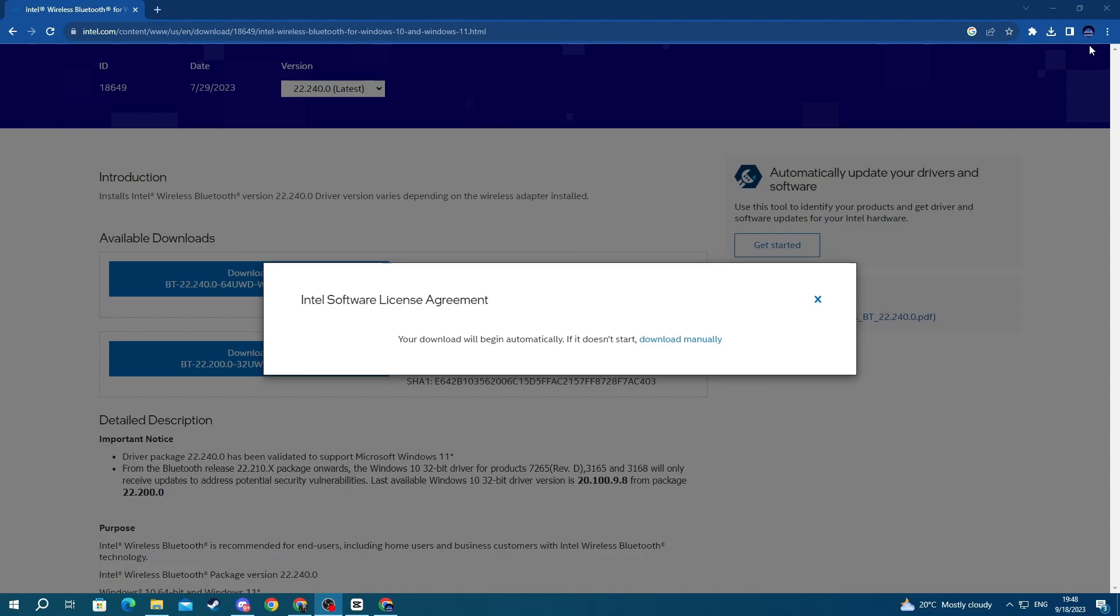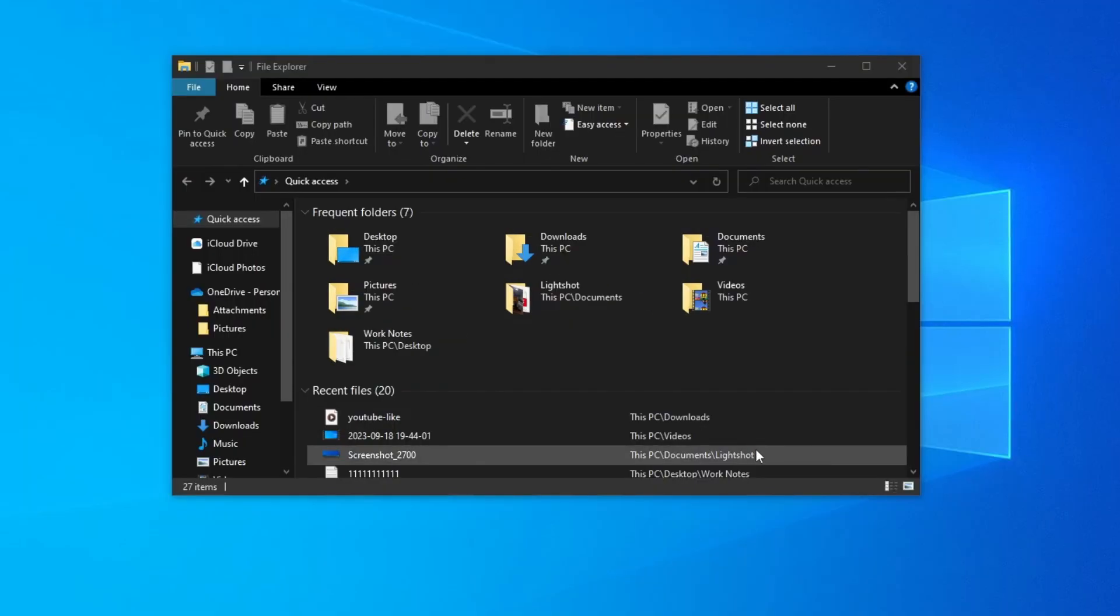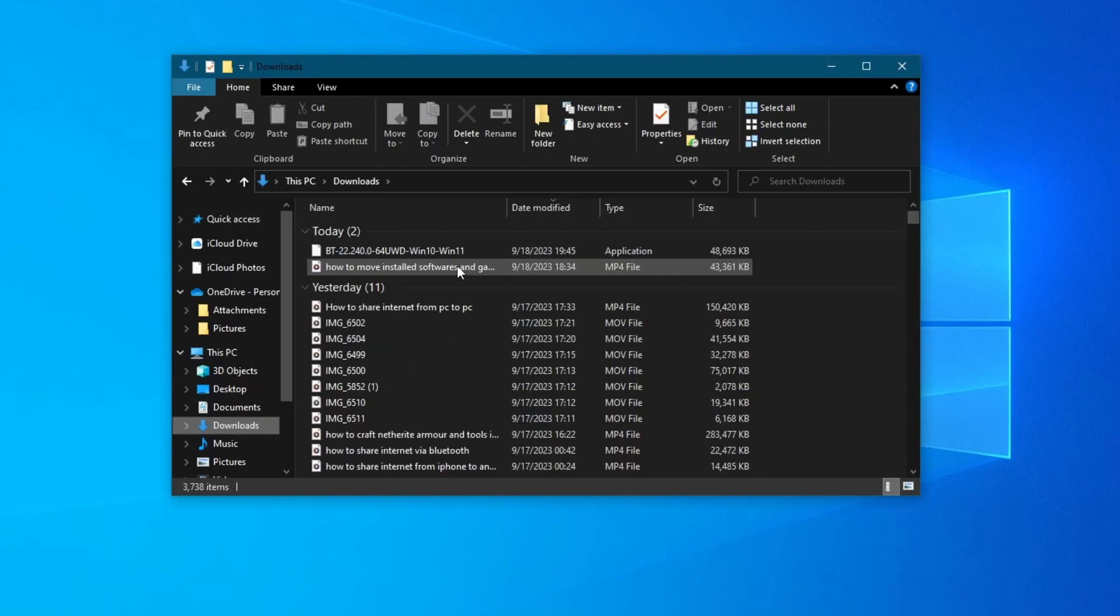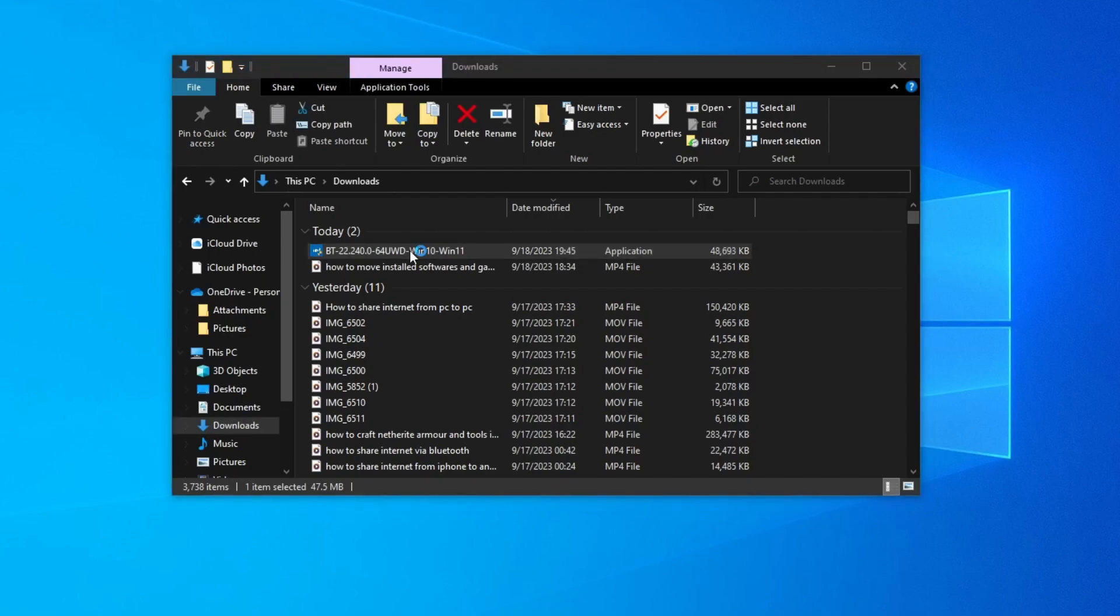Once the download is finished, close your browser, go to your file explorer, and open Downloads. At the top you should see the drivers we just downloaded. Double-click to open it.